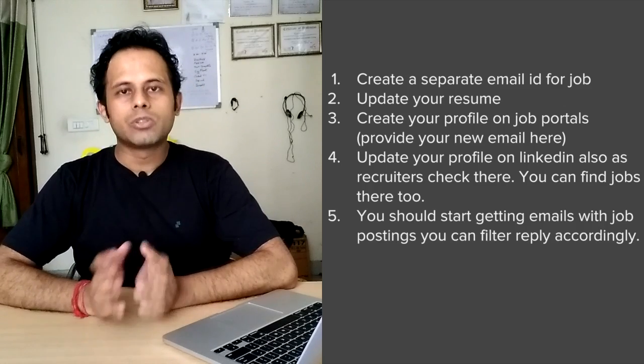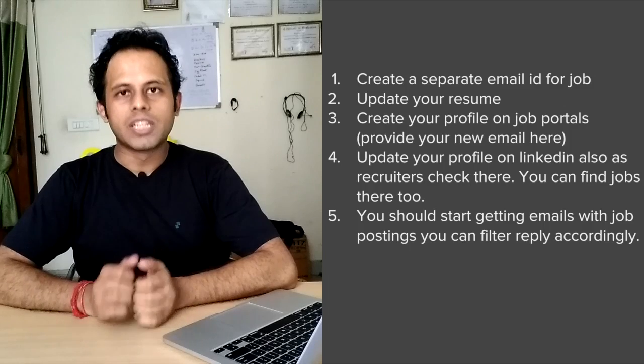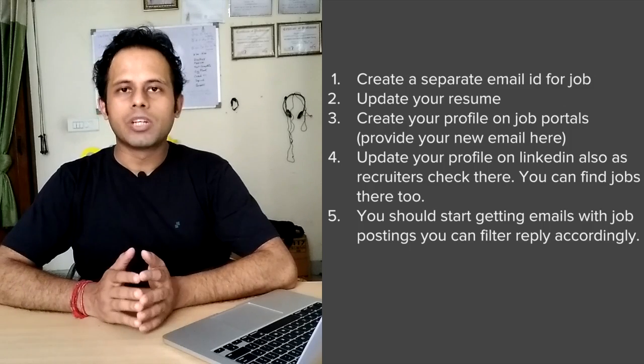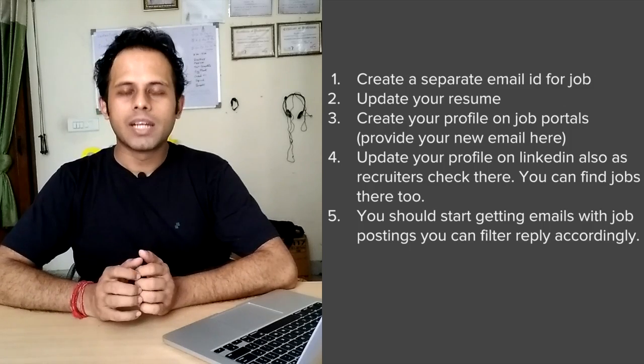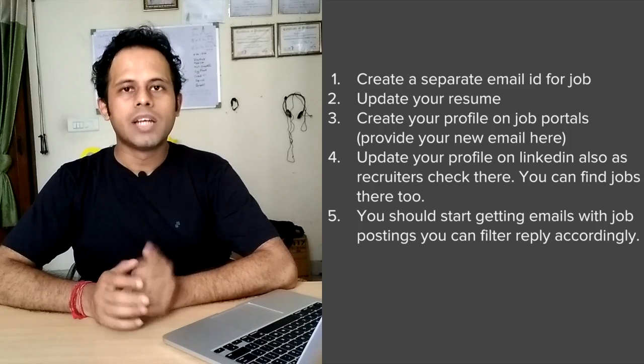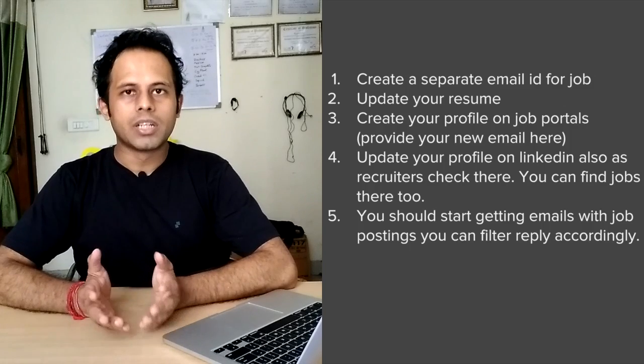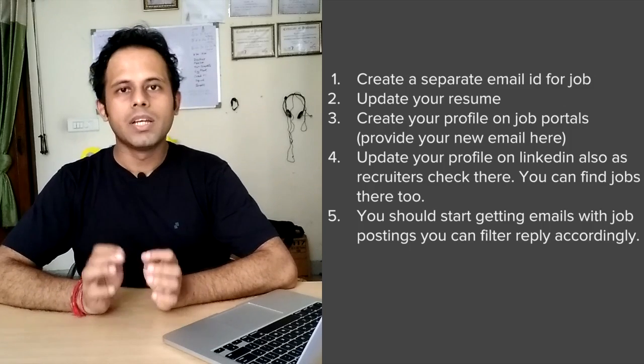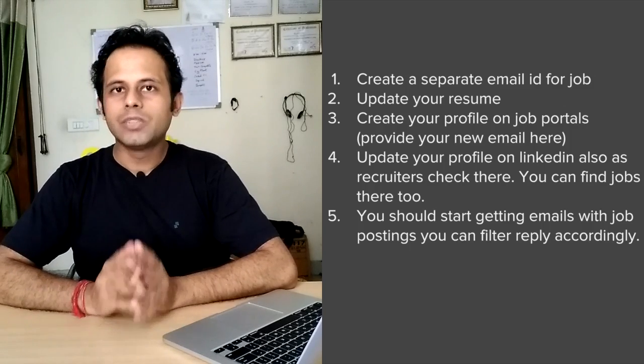And then fifth step is once you start getting notifications and emails related to job, you can filter it out and then you can apply accordingly as per your needs.